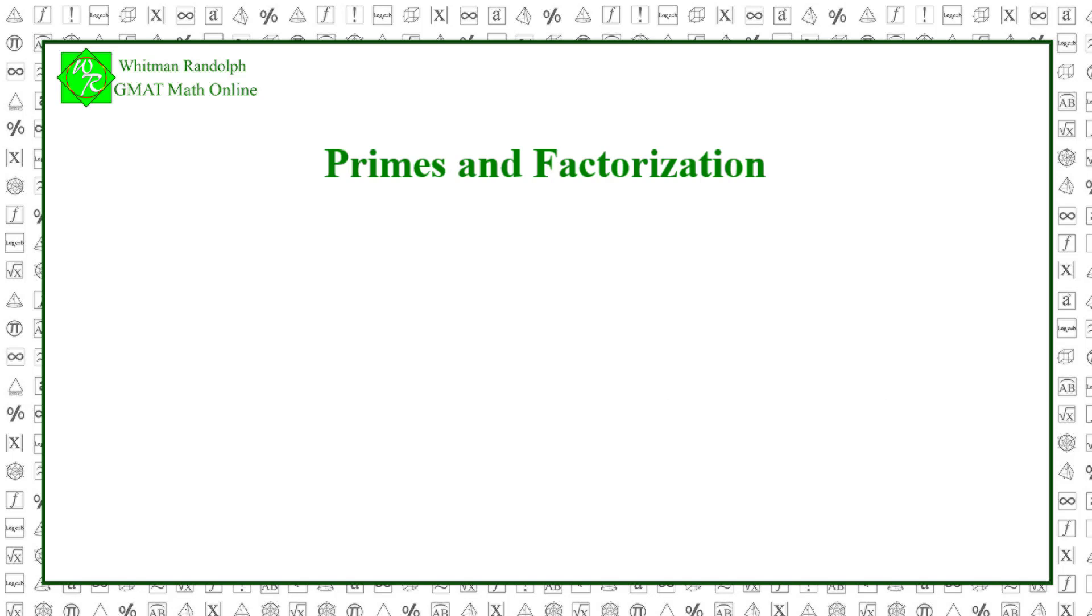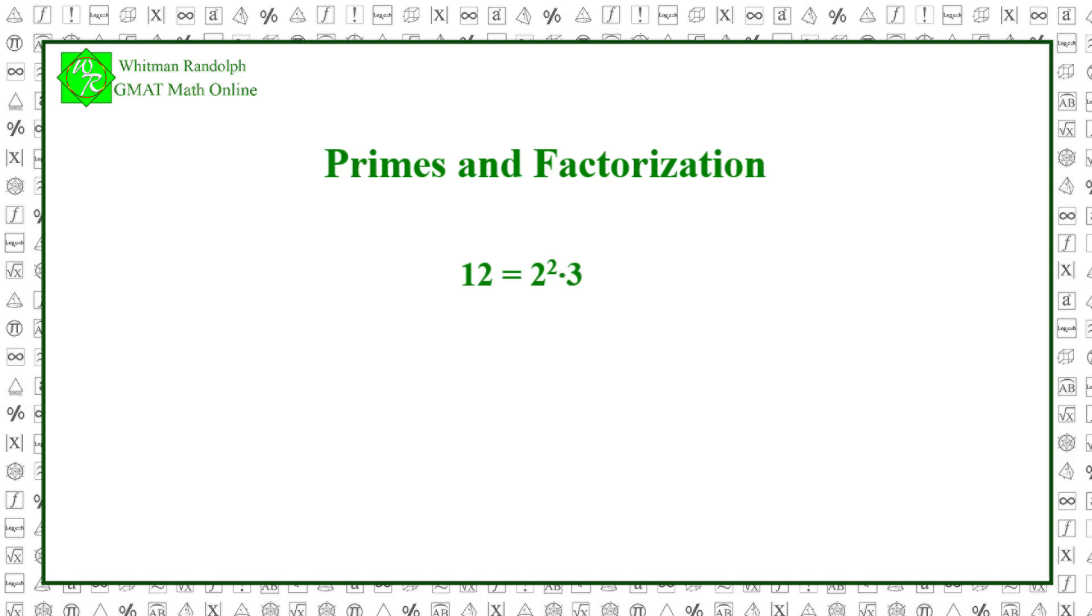Now we can talk about prime factorization. Every integer greater than 1 can be expressed as the product of powers of primes. For example, 12 equals 2 squared times 3. Notice that the number 1 is not used in this factorization because it adds nothing to the meaning. Also, since 2 divides into 12 evenly twice, then the factorization includes 2 squared.